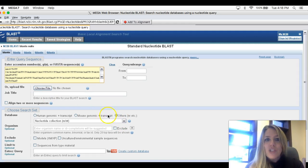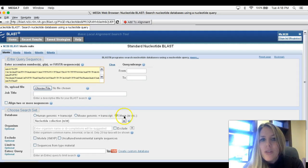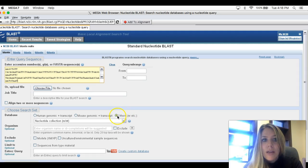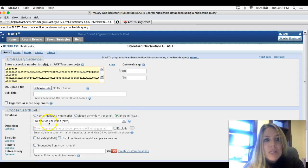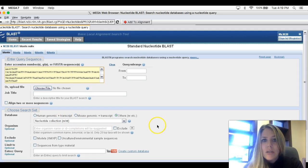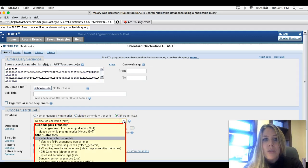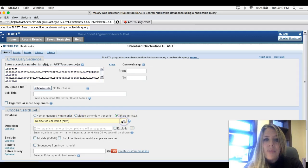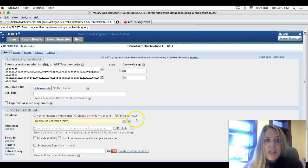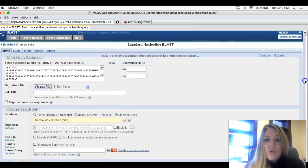Once that's in there, I'm going to do some checks here. I want to make sure Others is clicked on right there. I want to make sure this says Nucleotide Collection. If not, you can just pull down the window and find that. So Others, Nucleotide Collection. And then scroll down.